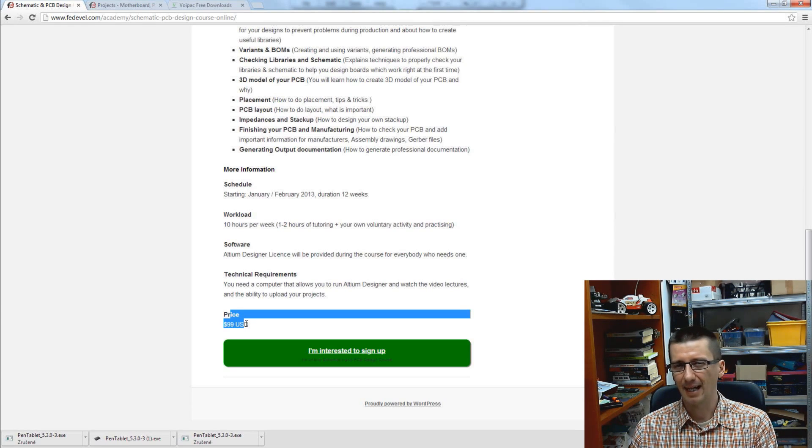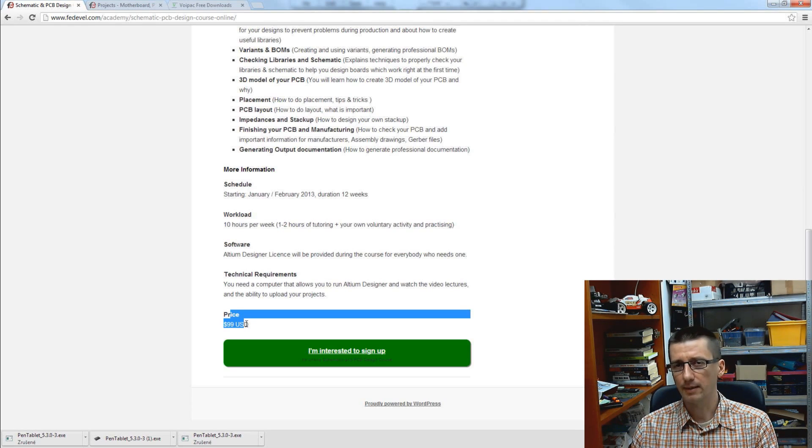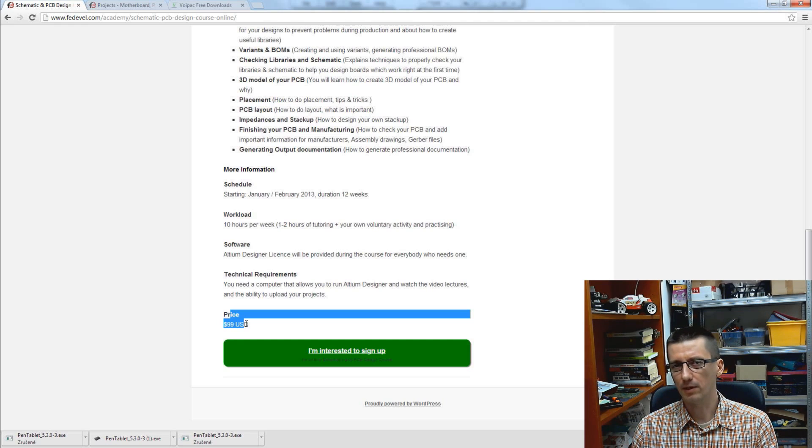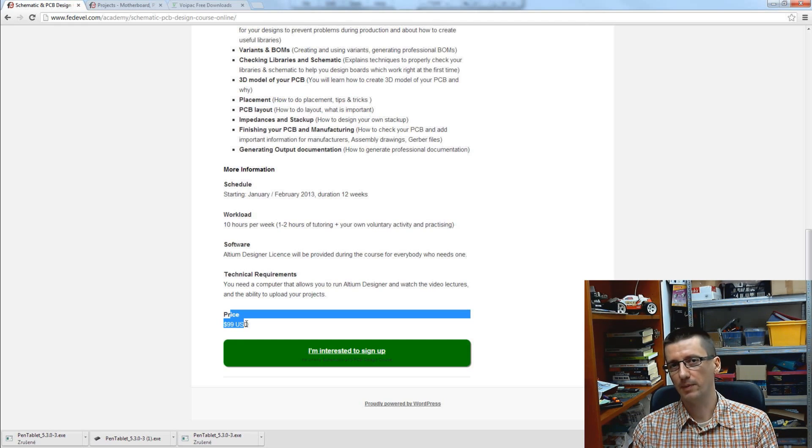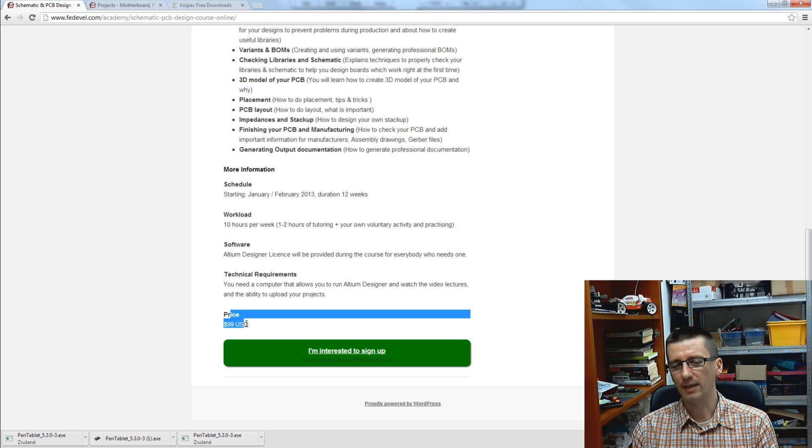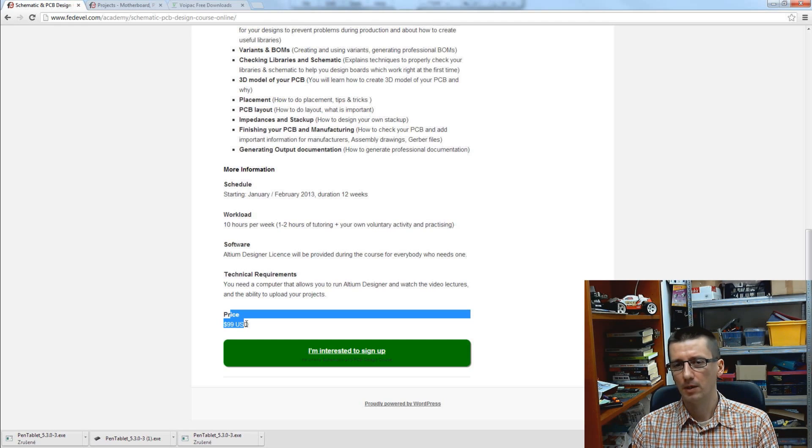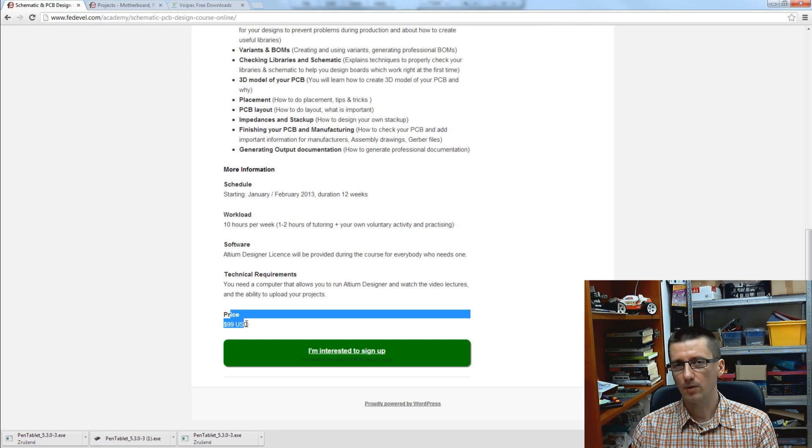But on the other side I couldn't make it completely free because I already had some expenses with it and it takes quite a lot of time. So I think the 99 dollars is...